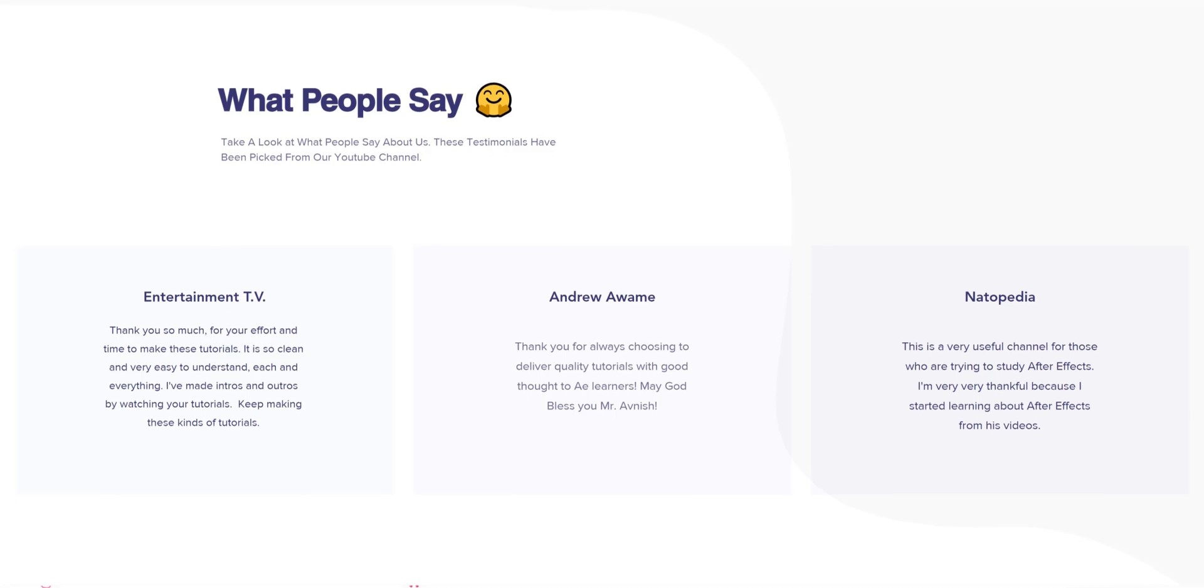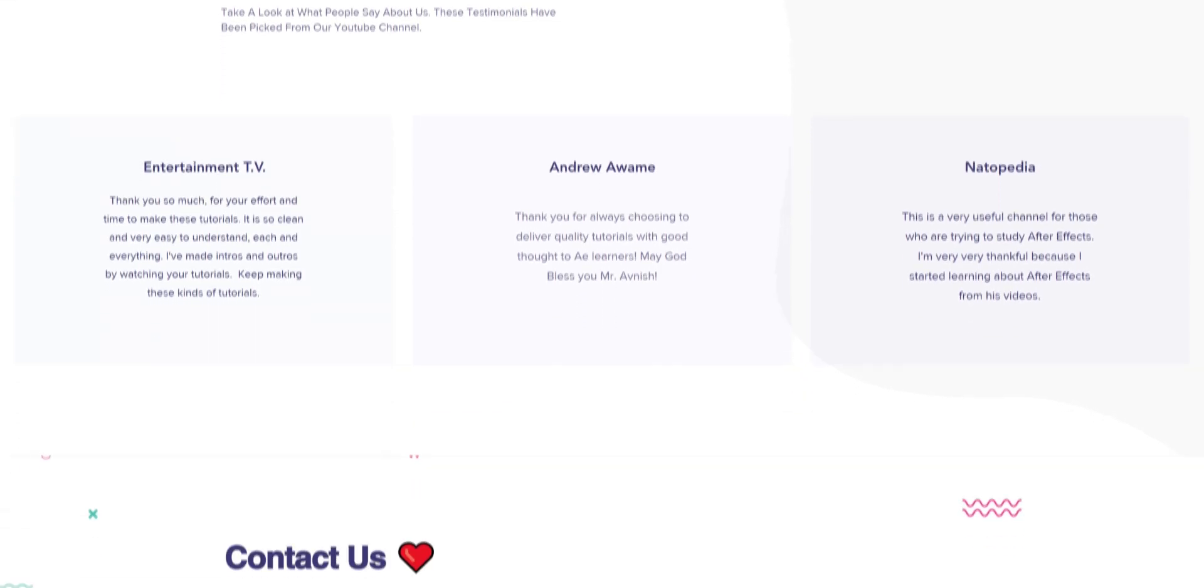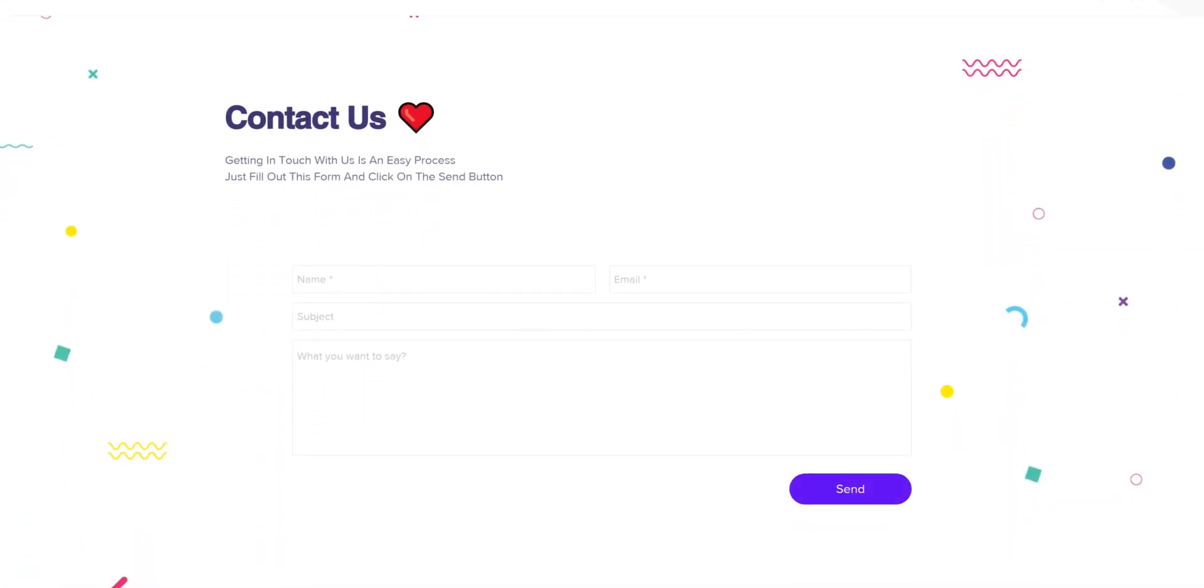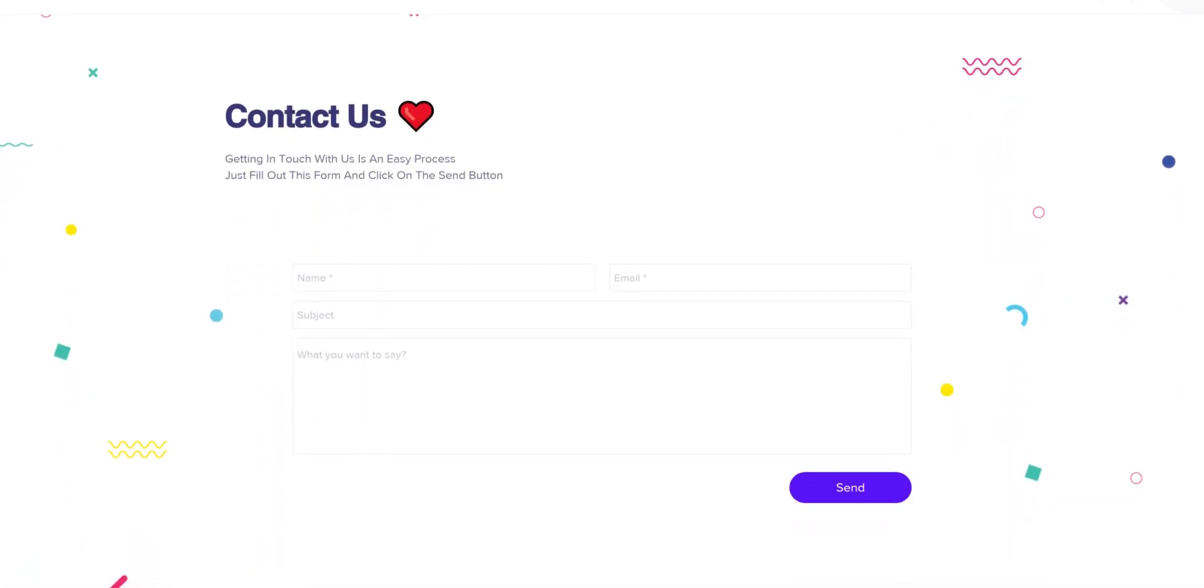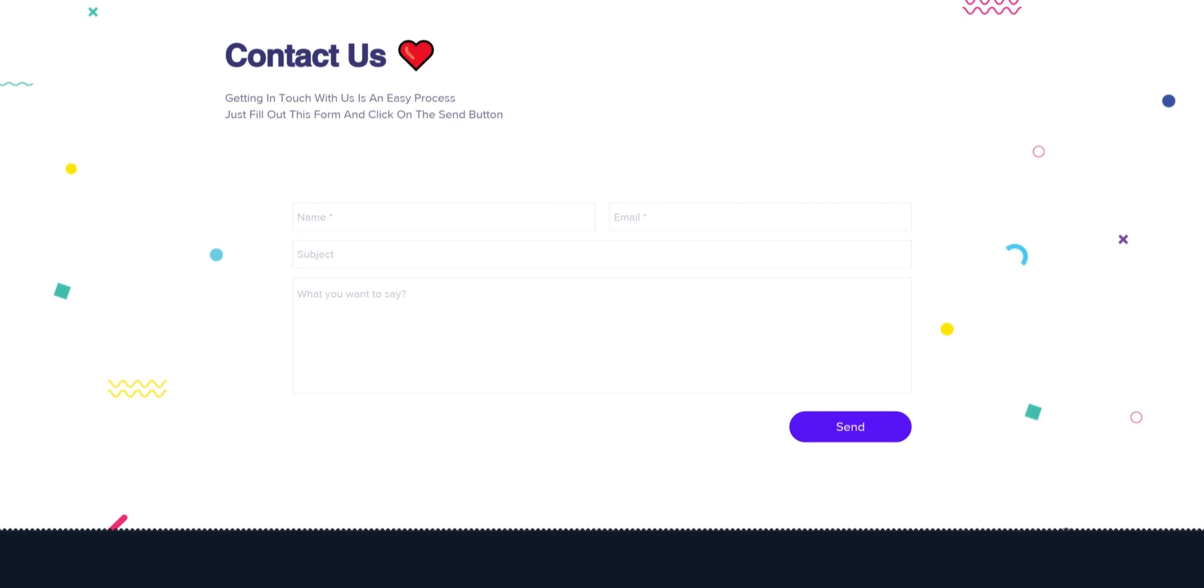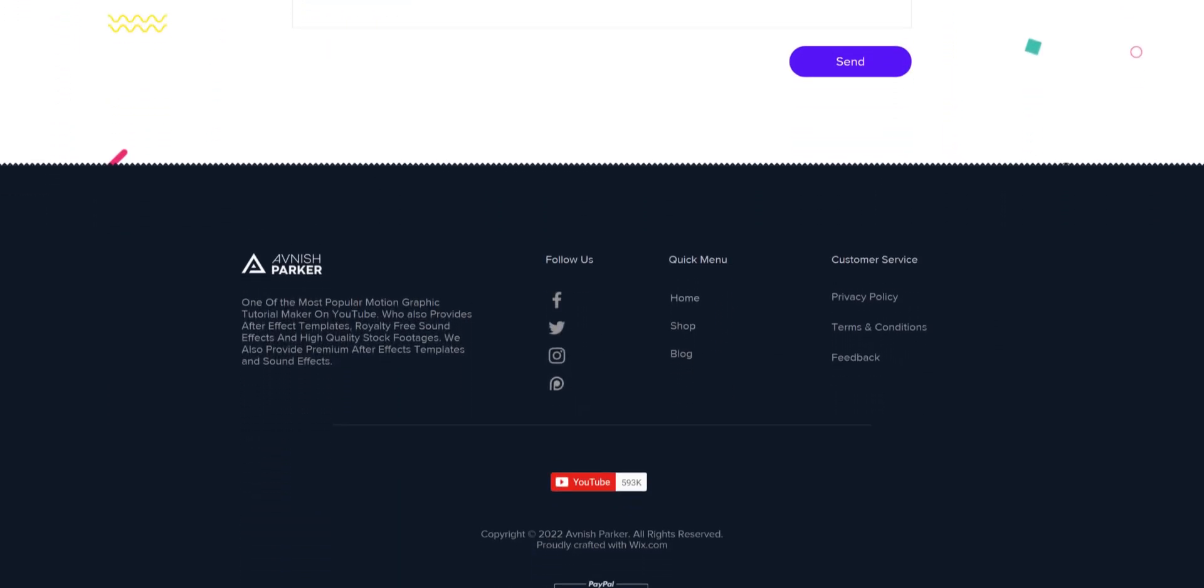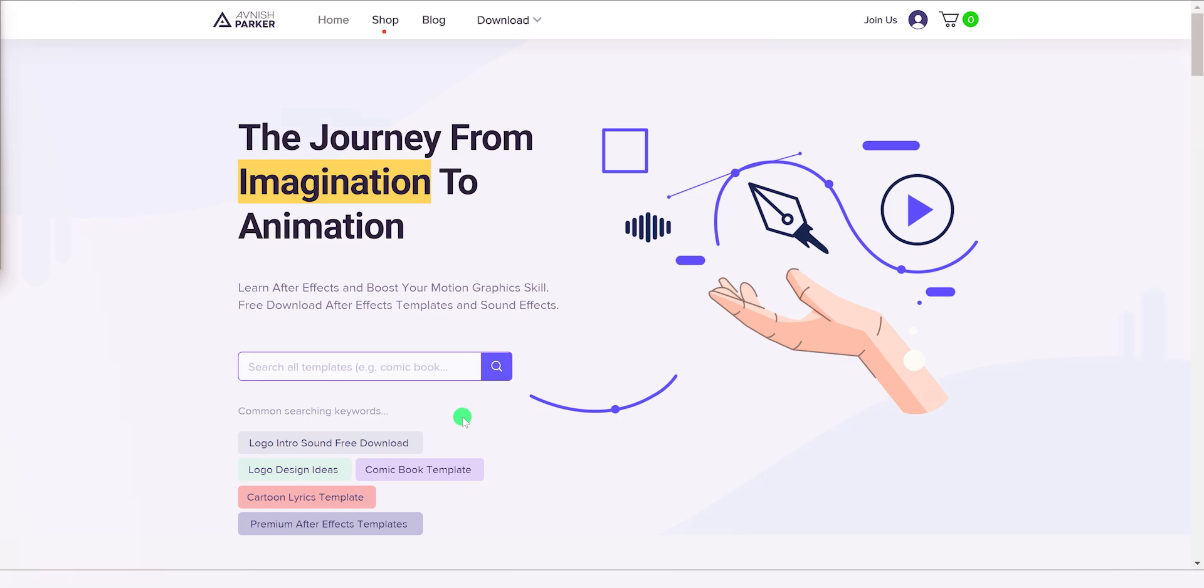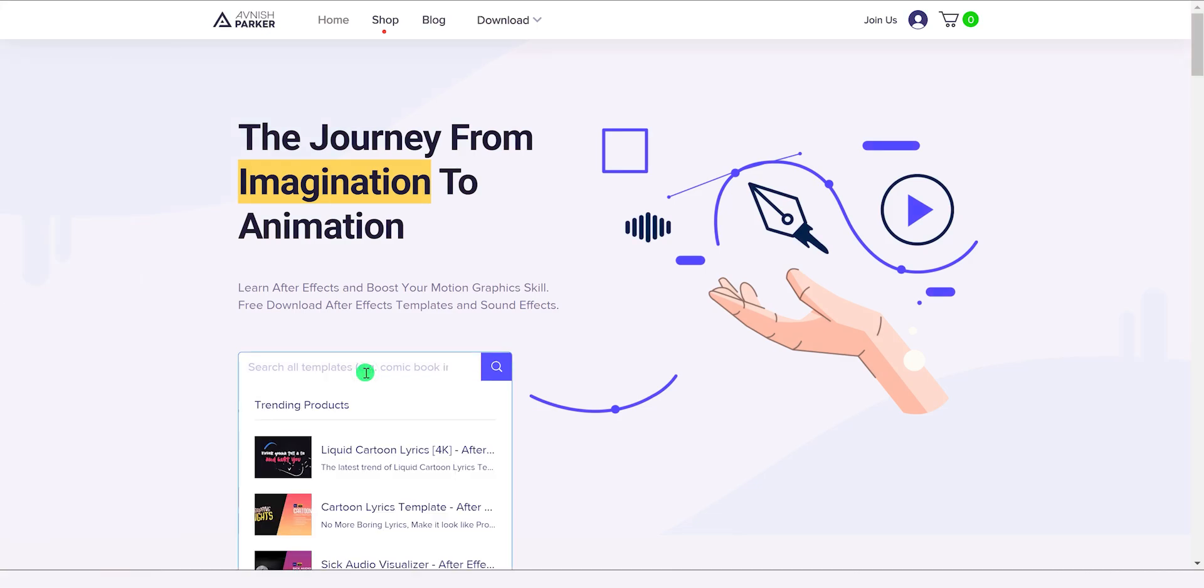Now we have a contact us section so that you can write me, and after that, a brand new design of the footer. On the home page, I have included the search box, which you can use to search for the premium after effects templates,